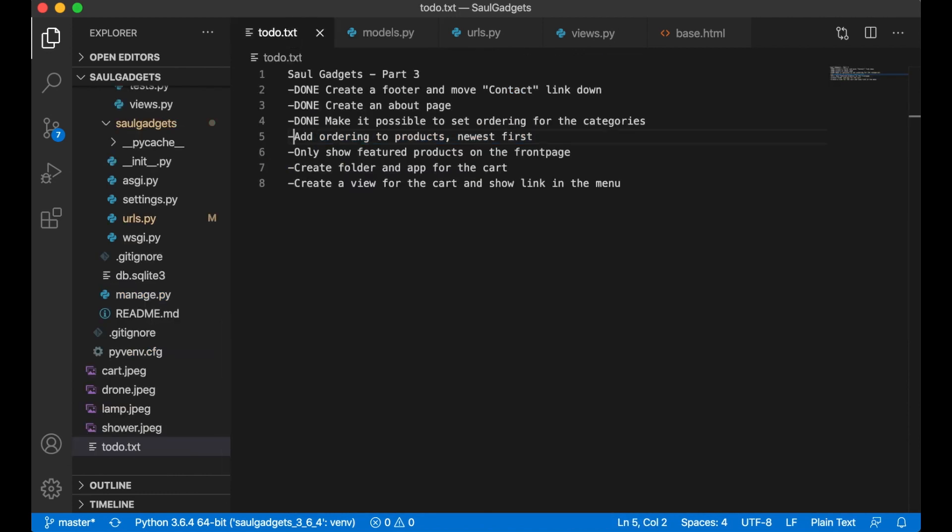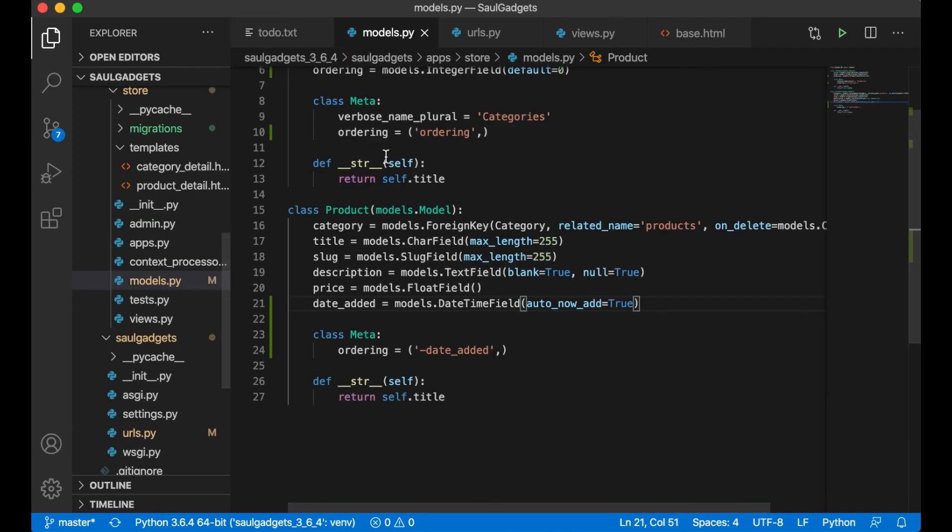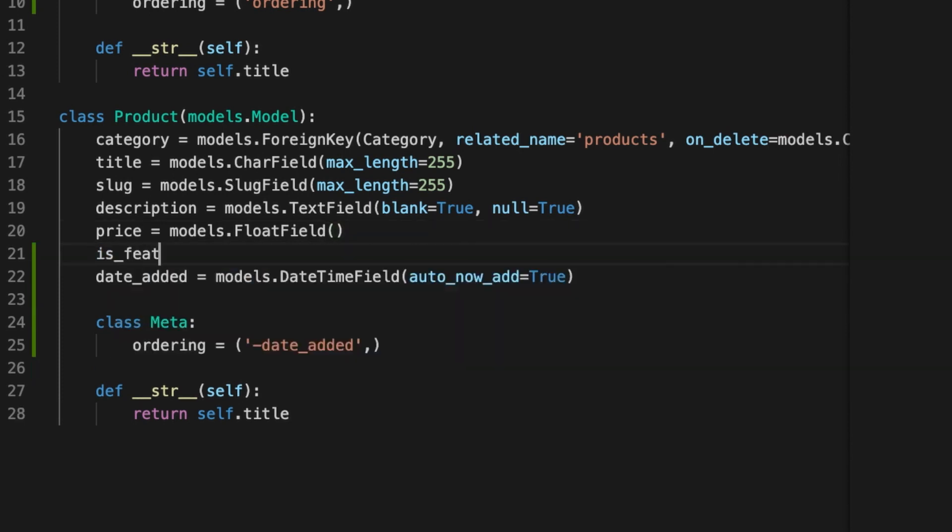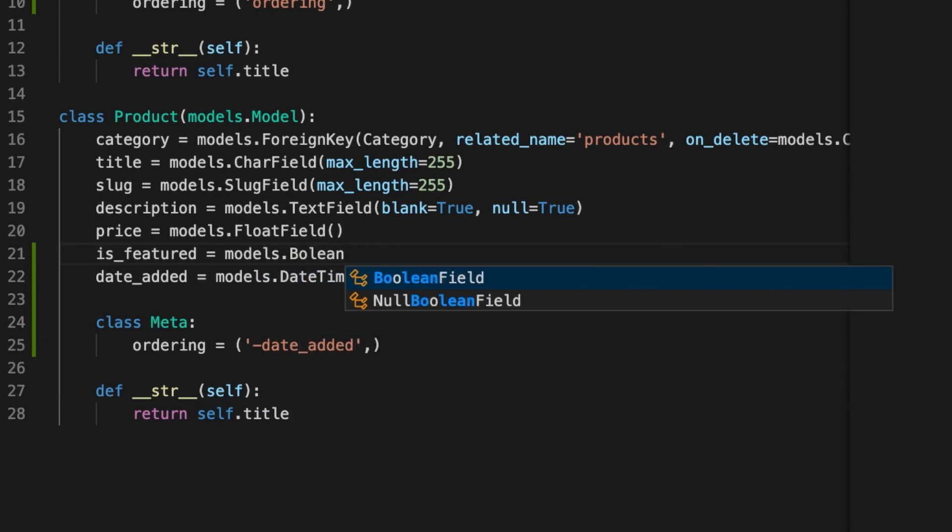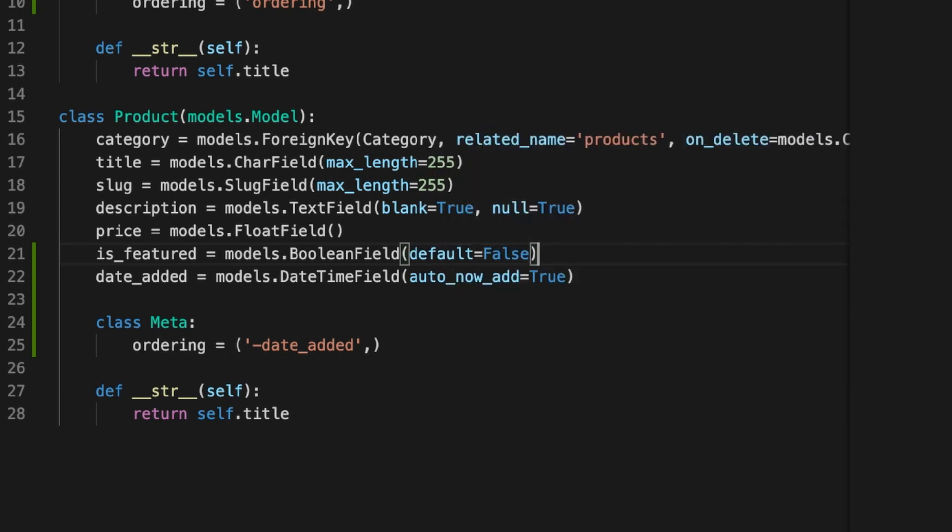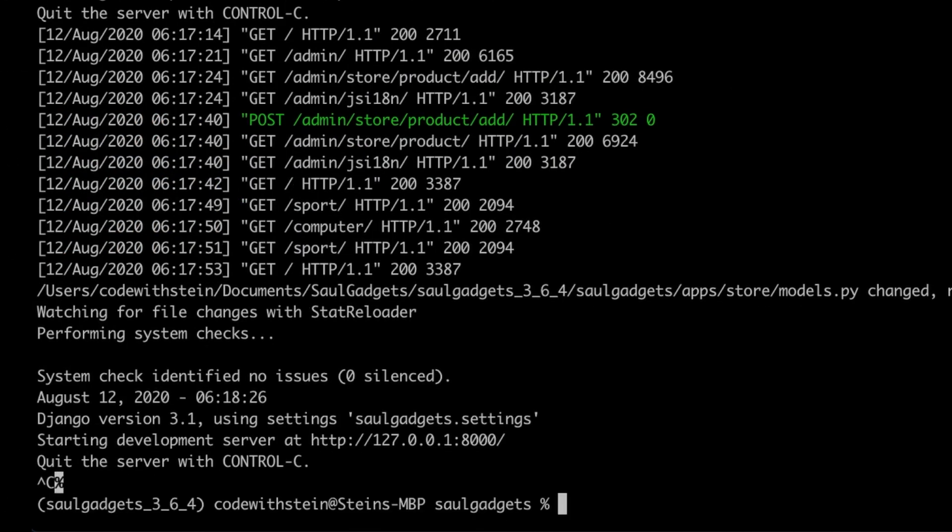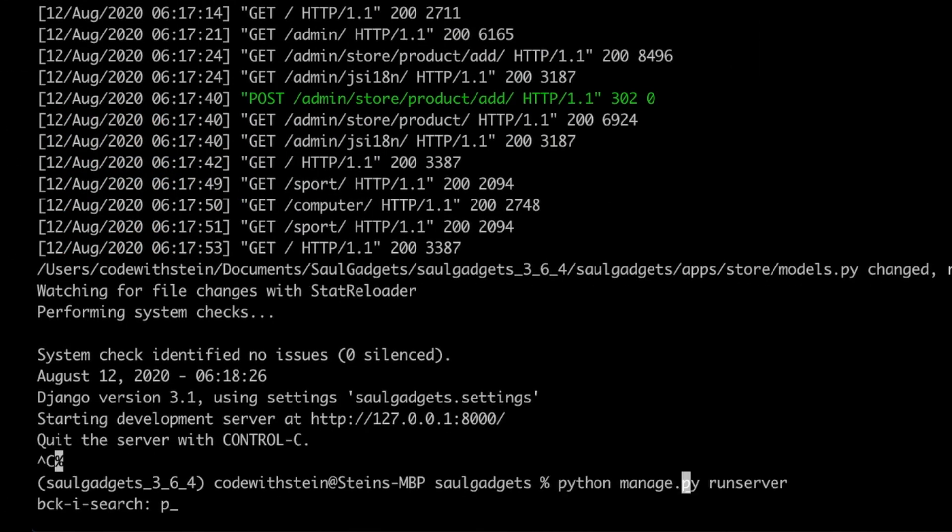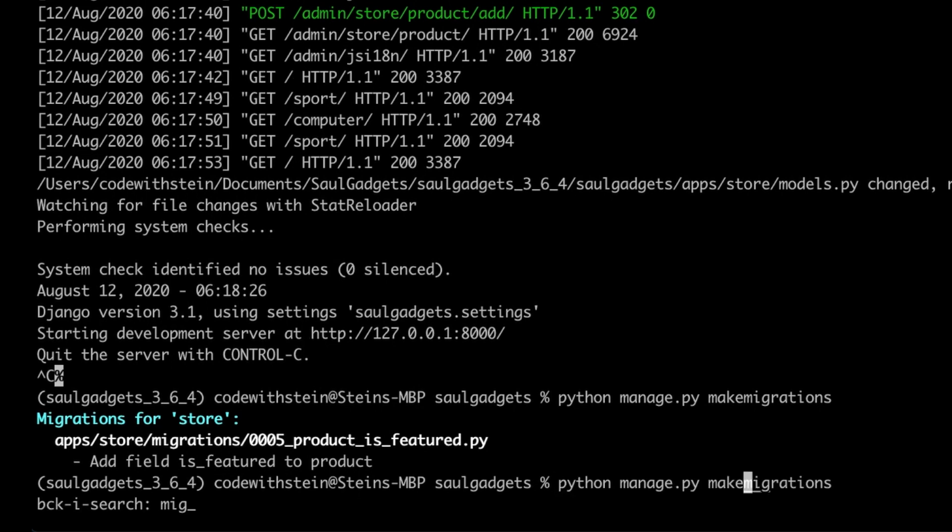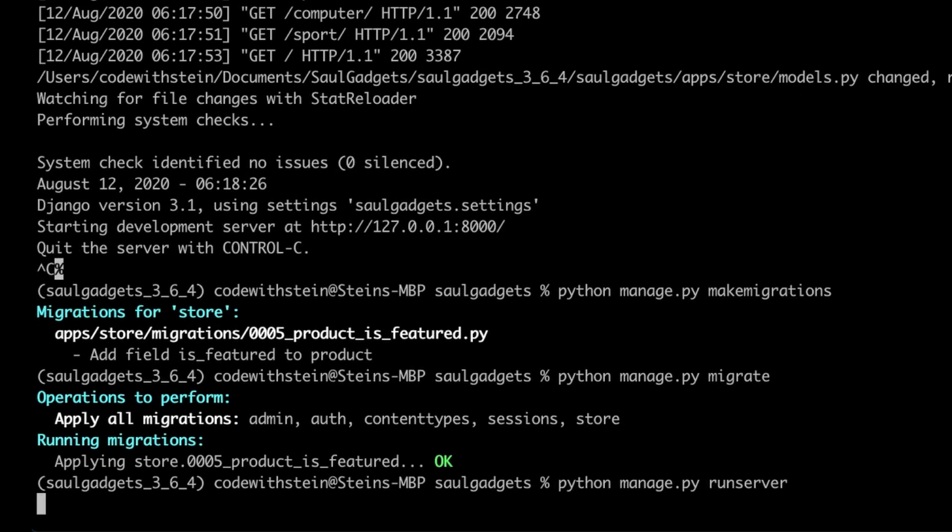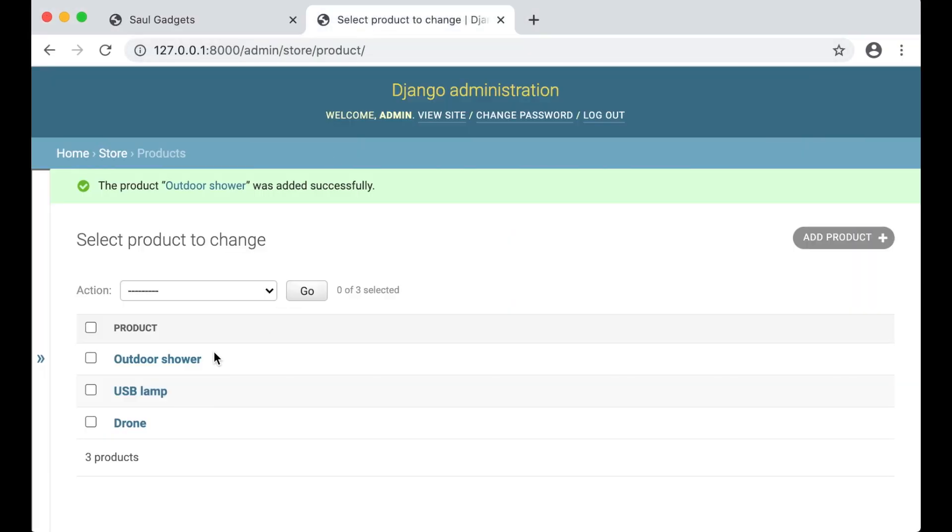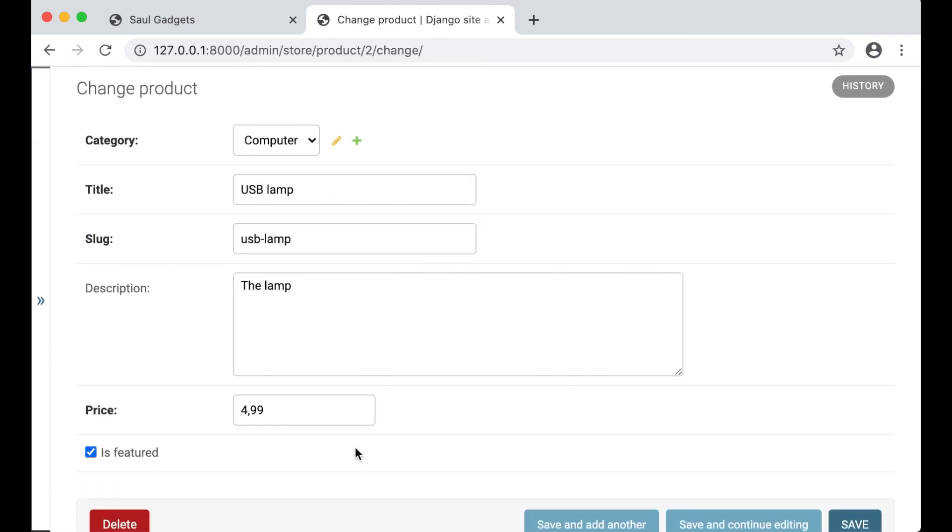So that should be done. Next is that I only want featured products to show on the front page. So I need to add one more field to the product model. Is featured equals models dot boolean field default equals false. Then I can update the database again python manage.py migrations and then I migrate it. Run server. So if I go in here now to the USB lamp let's say that this is the only one I want to be featured.